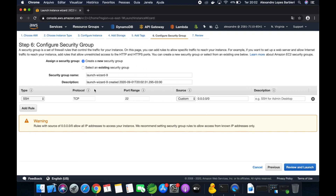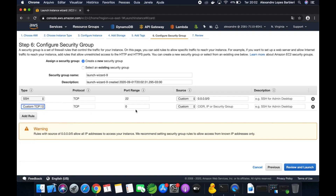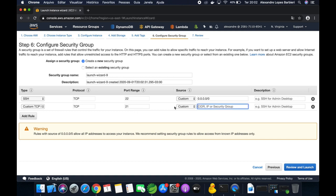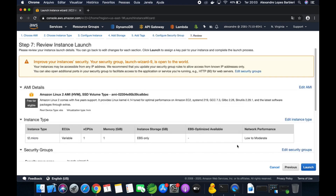Here we are going to allow inbound traffic on port 22 for SSH connection from the terminal. We are going to allow port 21 for the FTP client, which we are going to use to upload the Java jar file — set to anywhere. And port 8000 for the Java application, also set to anywhere.